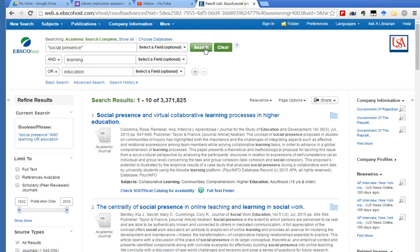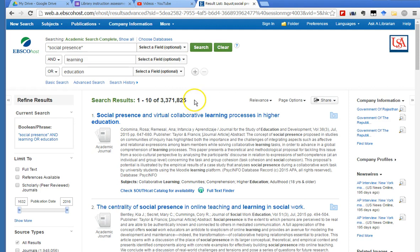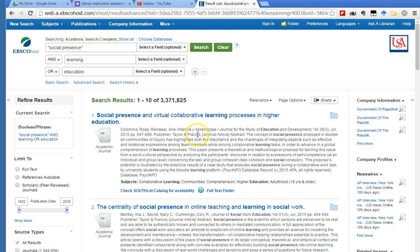So look how many search results we had. And I know right now you're saying, but Angela, you said that using Boolean searching would narrow the amount of results that we would get back. Well, hold on, there are still some changes that we can make, some limiters that we can set up here that will reduce the number of results in this result list.